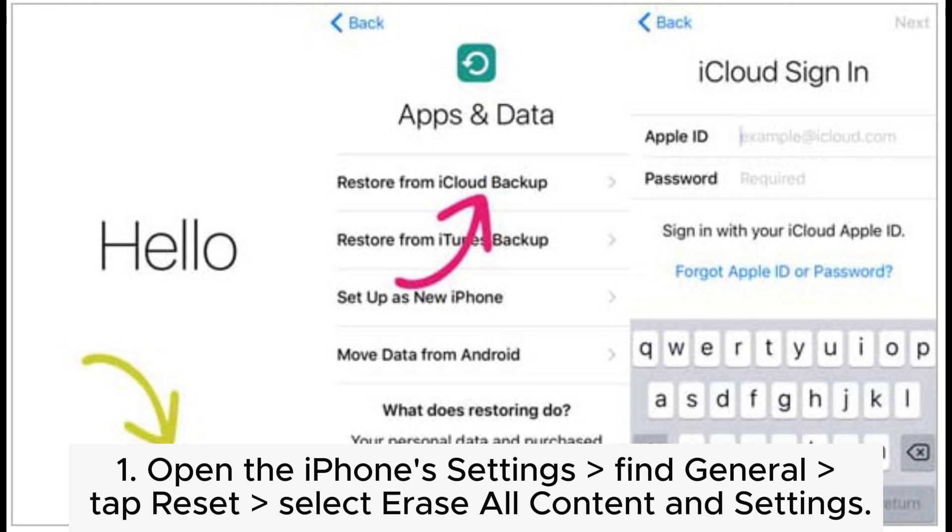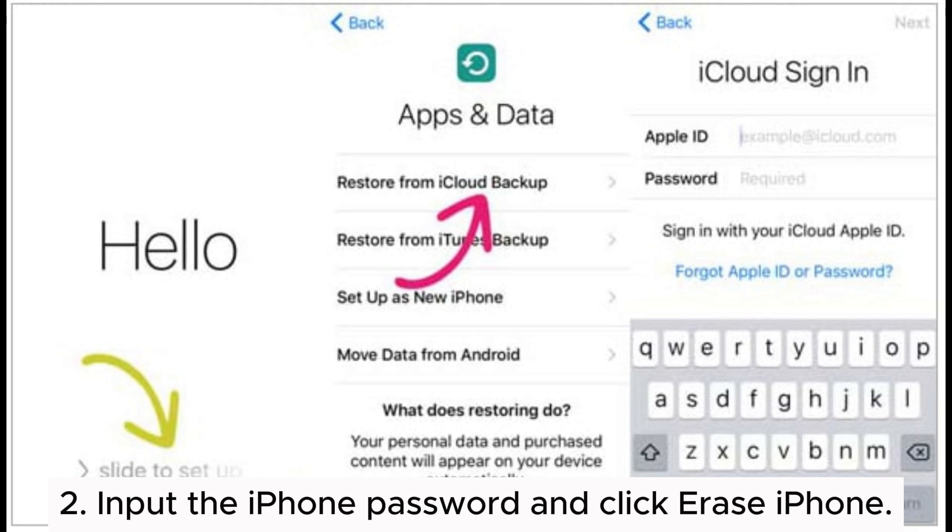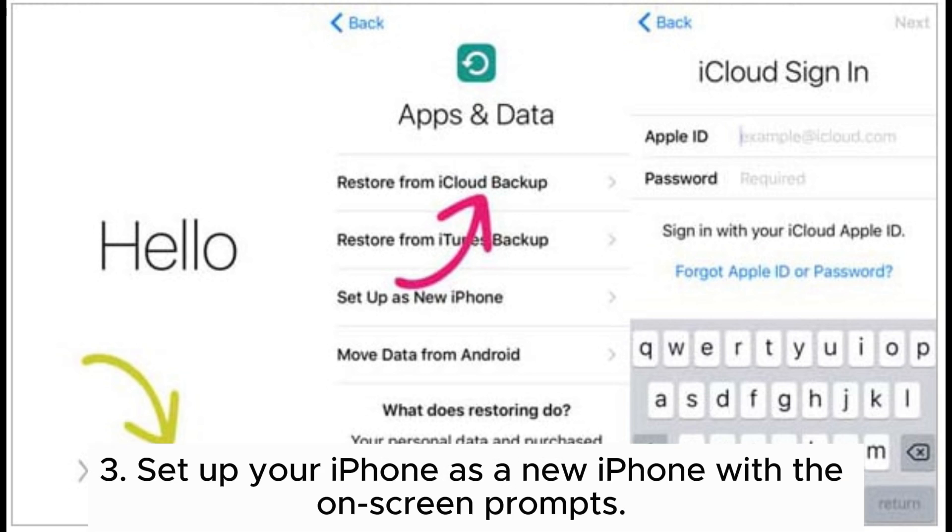Step 1: Open the iPhone Settings, Find General, Tap Reset, Select Erase All Content and Settings. Step 2: Input the iPhone password and click Erase iPhone.